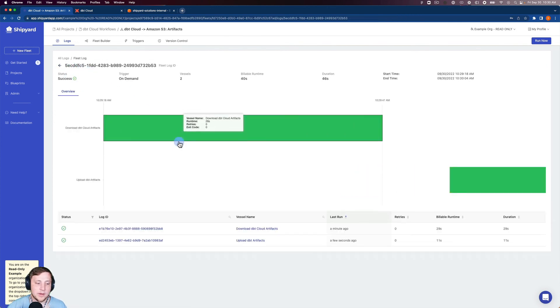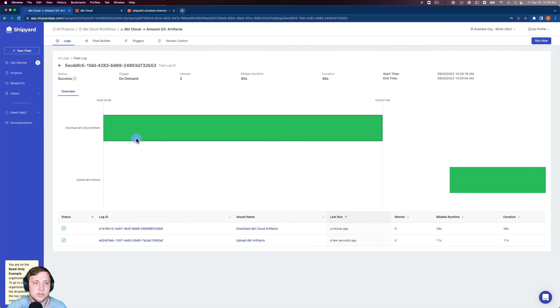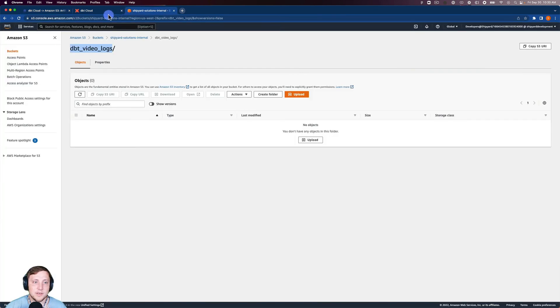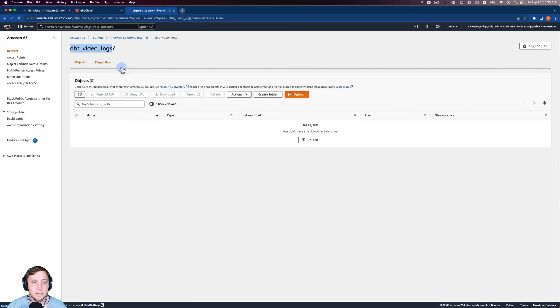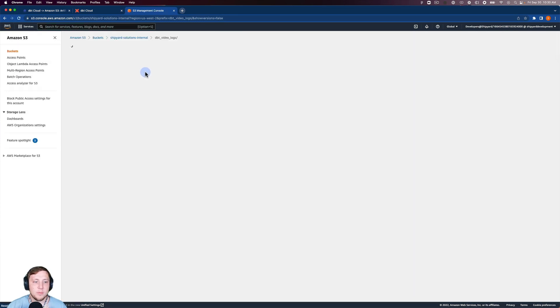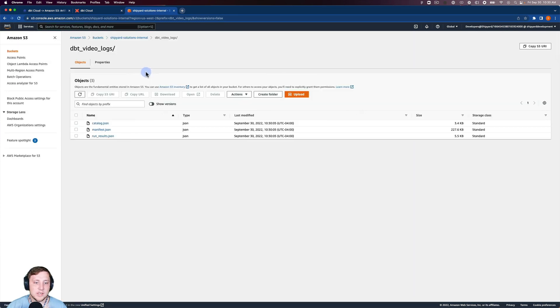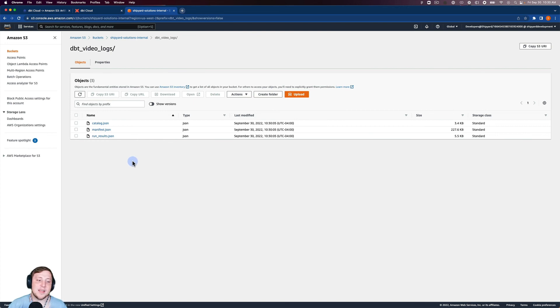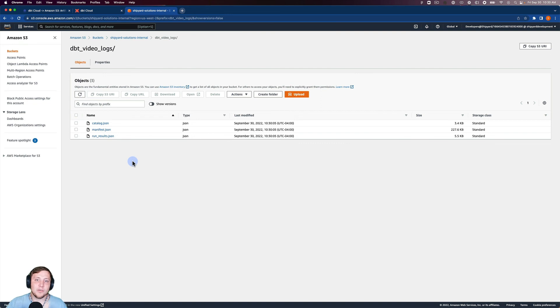If I go back to the fleet log, you can see that the upload to S3 is already finished. So if I go into S3, I should be able to refresh this page. And we'll be able to see there's our catalog.json, our manifest.json, and our runresults.json. So those are all of the .json artifacts from your dbt run.